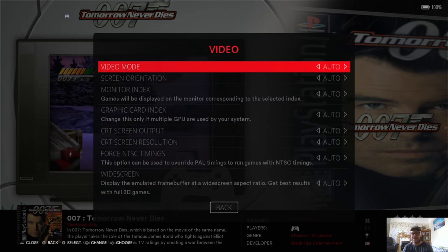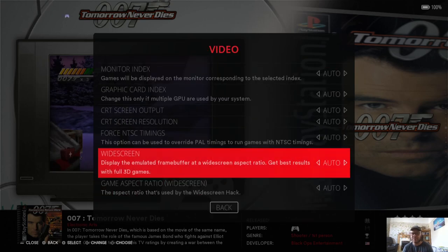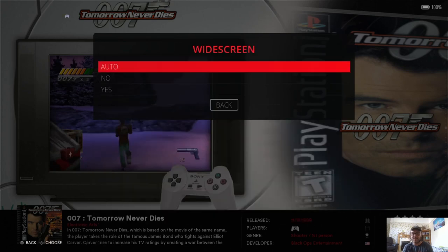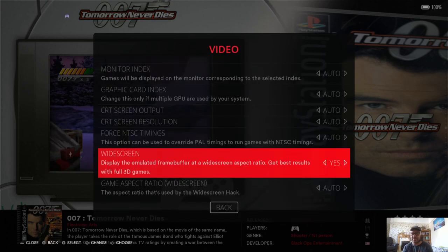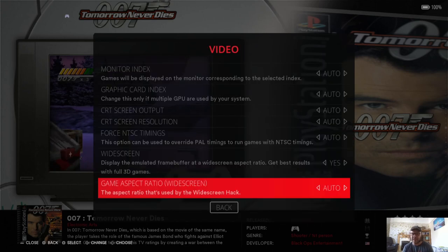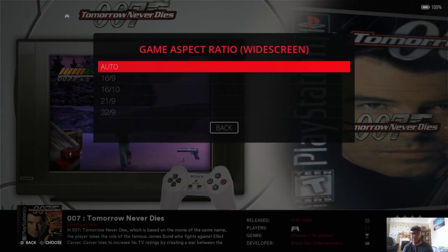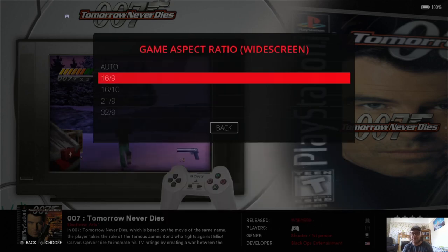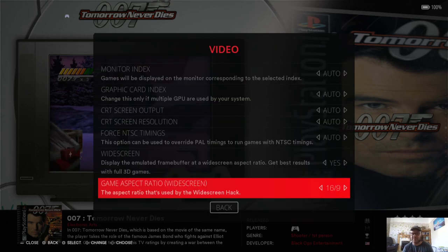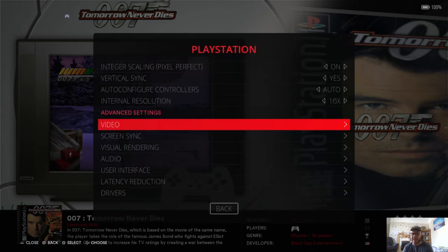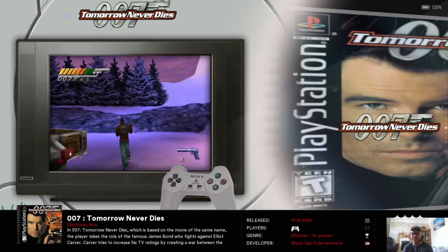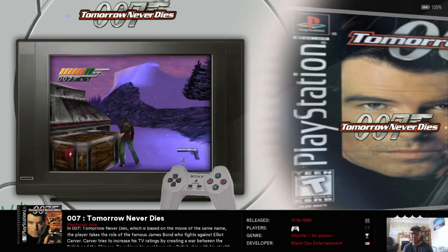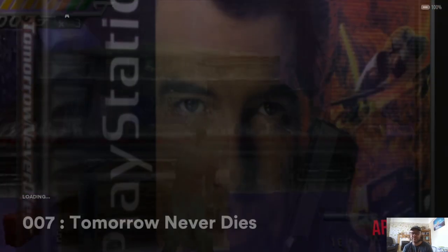So under advanced settings, video and widescreen, I'm going to turn this to yes. And just below that under game aspect ratio widescreen, I'm going to put this one to 16 by 9. If I back out of this, let's open up the game again.